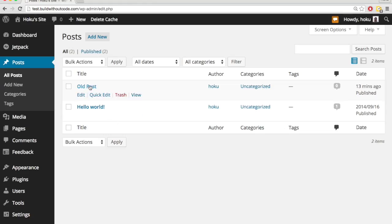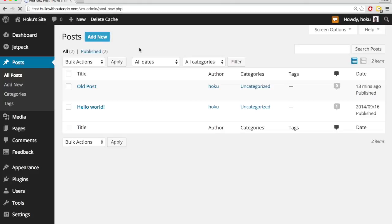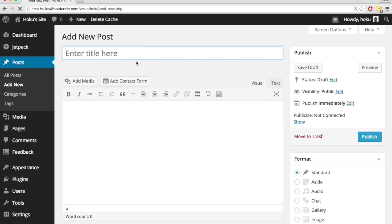I can click on these posts to edit them or hit edit here. To add a new post, I can click add new right here or right here, so I'm going to click add new.